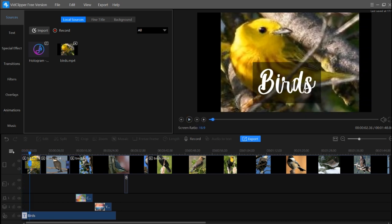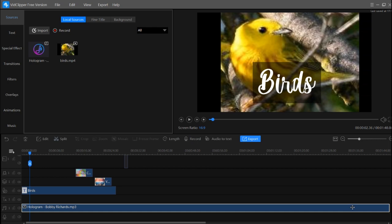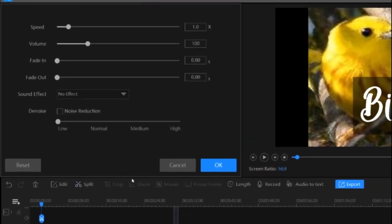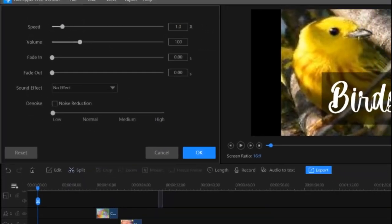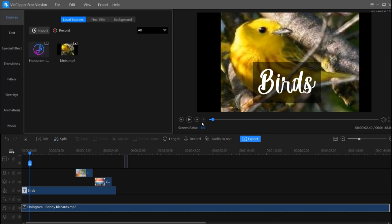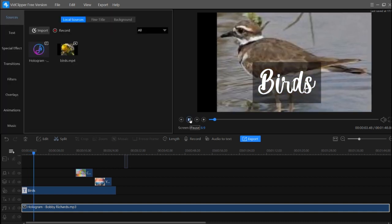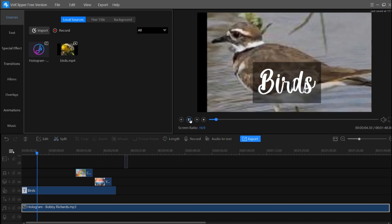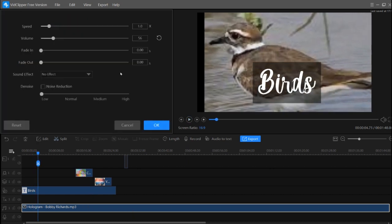To control the volume of the music, double click on the music clip or select it and click edit. You can increase or decrease the volume. You can see the waveform change as you reduce the volume level.